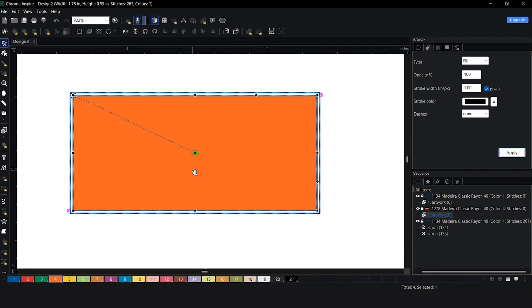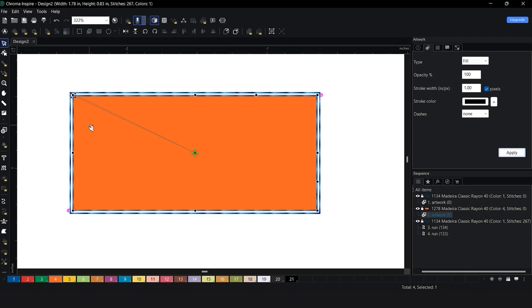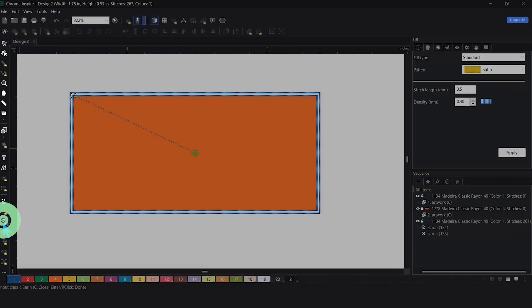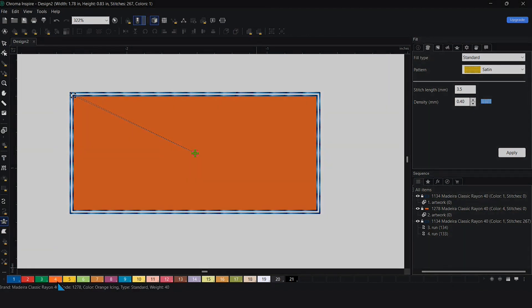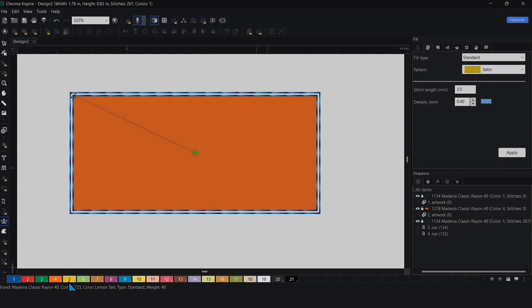Now we have to create a satin border to go on top. I'm going to grab my satin stitch, select it, and then choose the color I want. Remember, if I left click on a color chip, it's going to open up the palette. If I right click on it, it's going to create it.